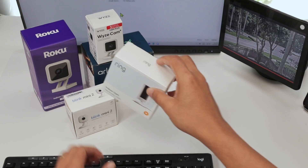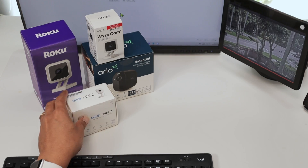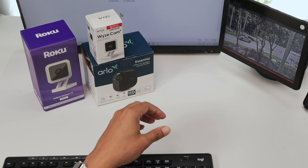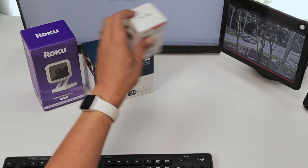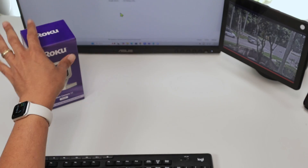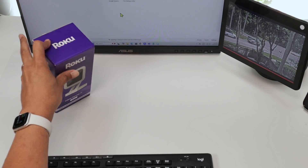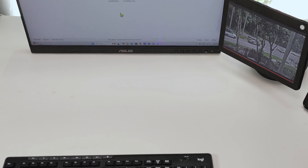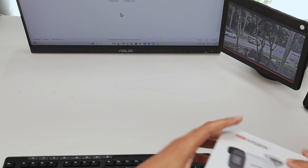So no Arlo camera, no Blink camera, no Wyze, no Arlo — why doesn't it work? Because you need to have access directly via web browser.